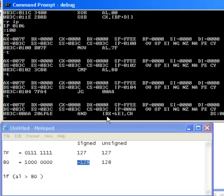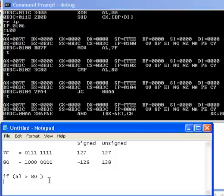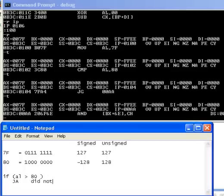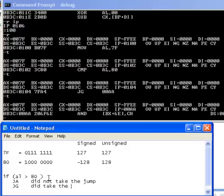We should not go to address 106. In fact, our IP is at 0000AA. We are no longer at CS colon 106. To review, when we did JA we did not take the jump, but when we did JG we did take the jump.